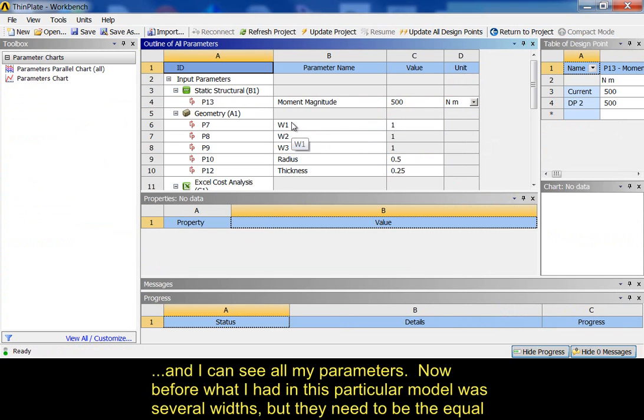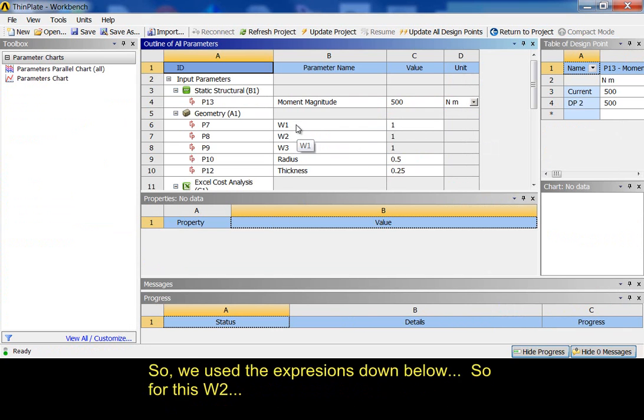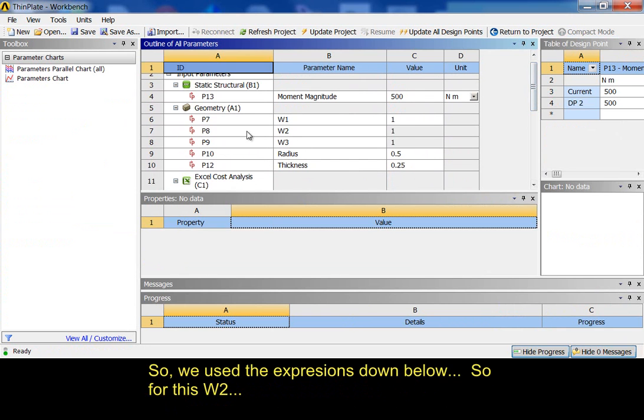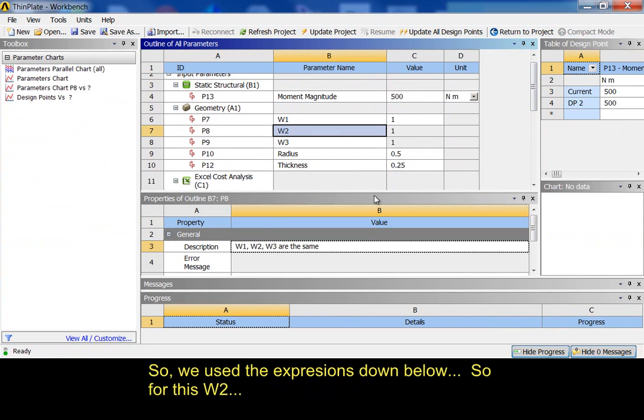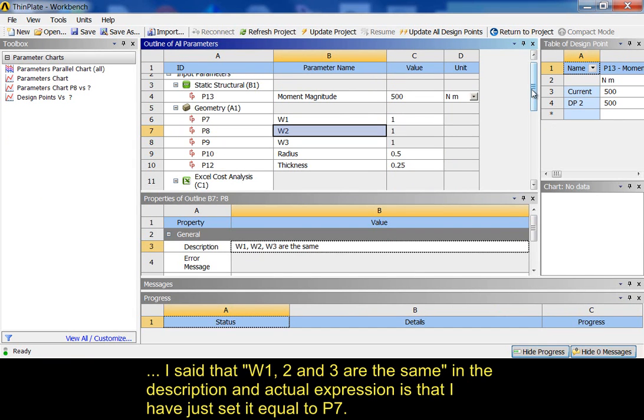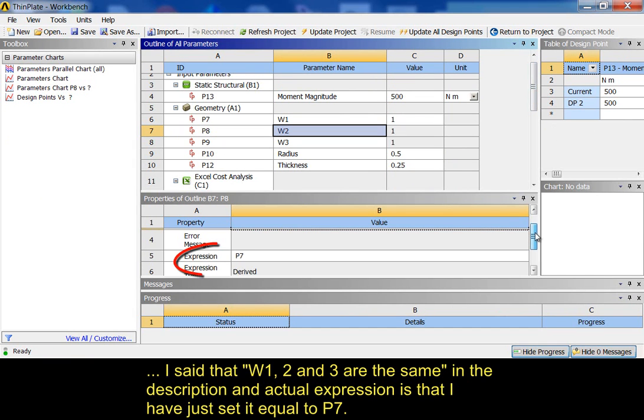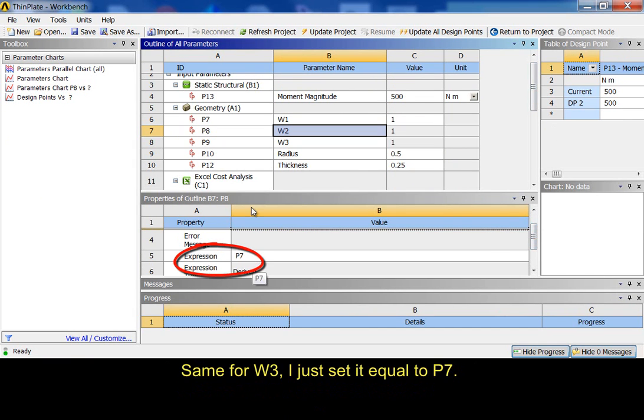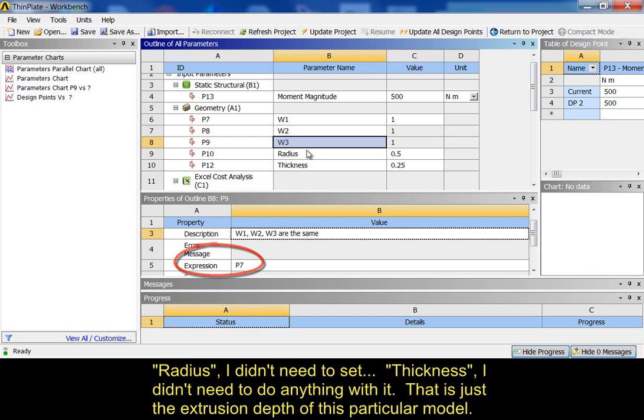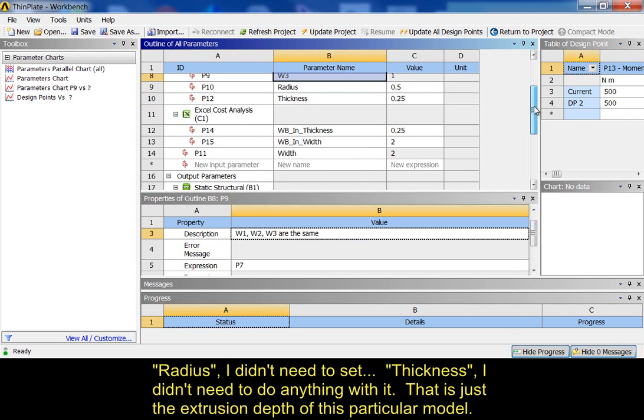Now, before what I have, in the particular model, there's several widths, but they all need to be equal. So, we use the expressions down below. So, for this W2, I said that W1, 2, and 3 are the same in the description. And, the actual expression is that I've just set it equal to P7. Same for W3. I just set it equal to P7. Radius, I didn't need to set. Thickness, I didn't need to do anything with it. That's just the extrusion depth for this particular model.